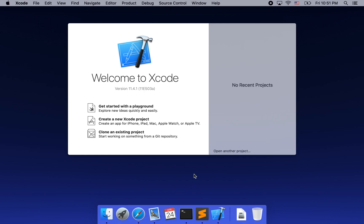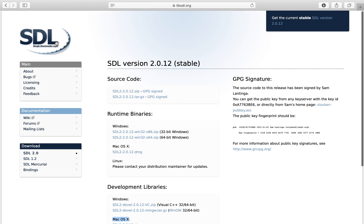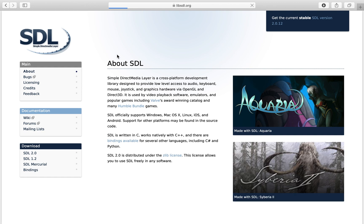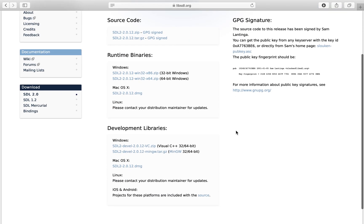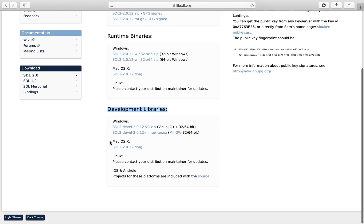To start, we need to download the SDL framework for our system. To do so, we need to go to the SDL framework's official website and click the link on the upper right corner. That will bring us to the library download. We need to go to the development library section and click the link for download for Mac OS.